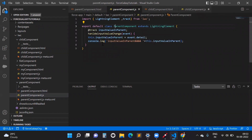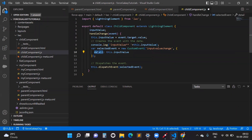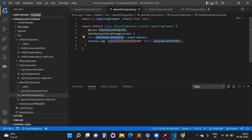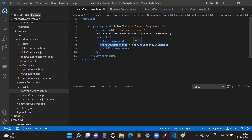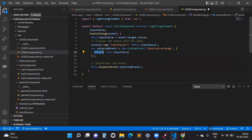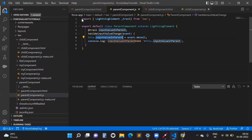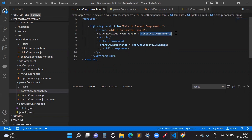In the parent JS function, we can directly get the value using `event.detail`, where `detail` is the parameter we passed when creating the custom event. The value is retrieved and assigned to a local variable in this component. Similarly, you can access multiple parameters if you passed them. This is how we get the value from child to parent and display it on the template.